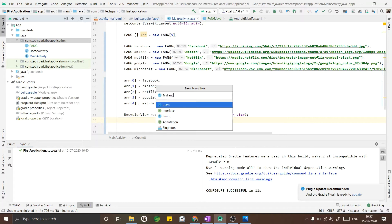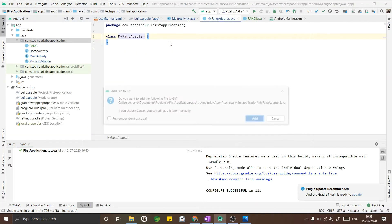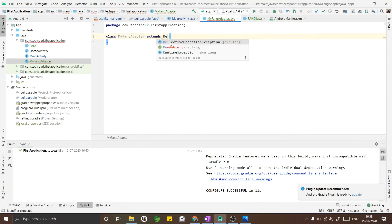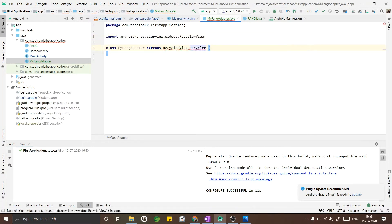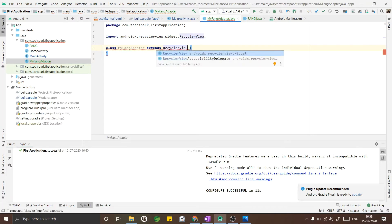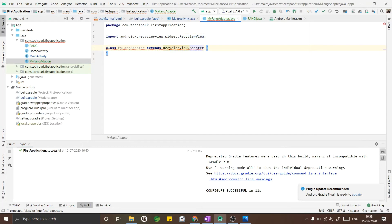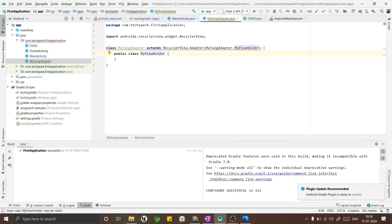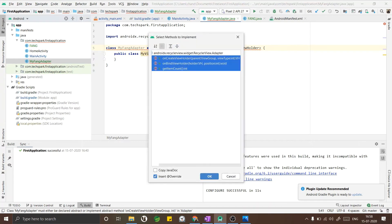I am naming my Java class as MyFangAdapter. For this adapter we need to extend RecyclerView dot inner class of this class which I am going to create right now. As I have created the class I also have to implement few methods.